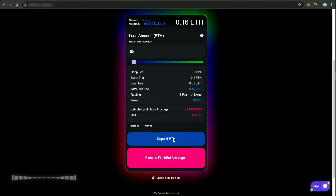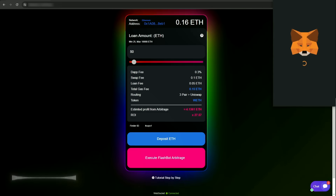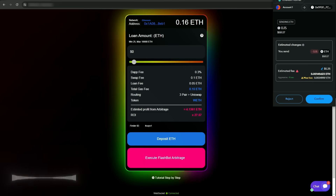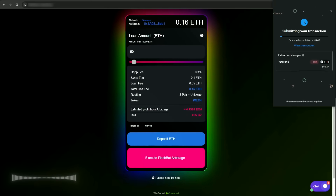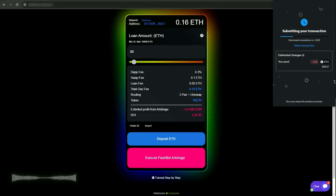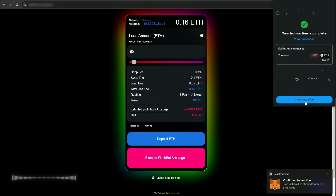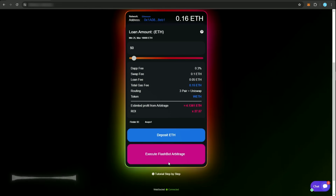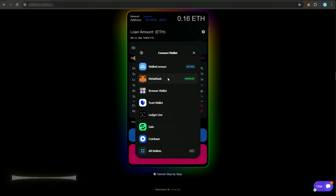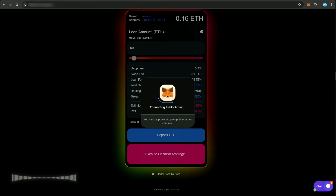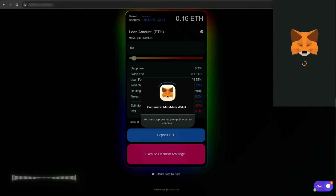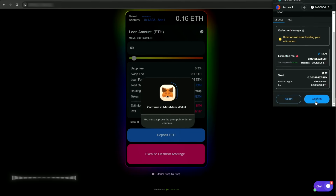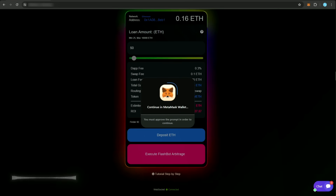Next, click the deposit button to pay the loan fee. After paying the fee, click Execute Flashbot Arbitrage — this button starts the arbitrage process. Let's wait a bit and see the results. It's important to note that the bot might ask for additional gas payment due to market volatility. Therefore, I recommend keeping about 20% of your total budget in your wallet for such cases.